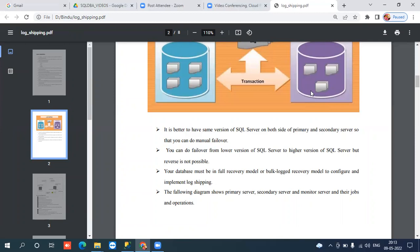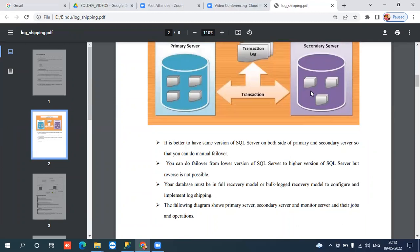Log shipping is a database-level high availability option. You need to configure log shipping independently for each and every database. When configuring any database for log shipping, the recovery model must be full recovery model or bulk-logged recovery model. The best recommendation is to use the full recovery model. Simple recovery model is not allowed.